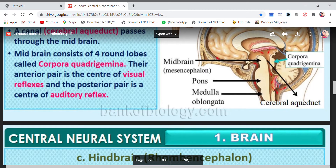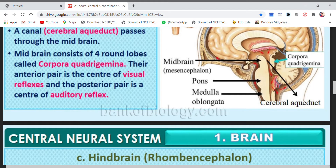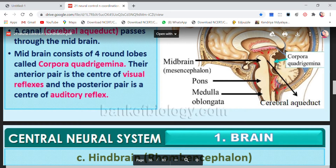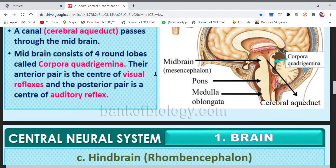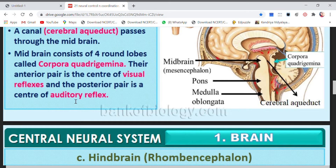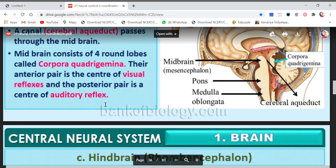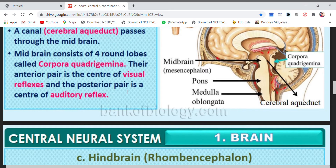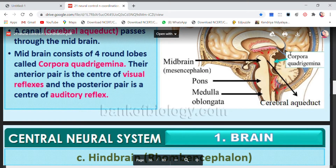The anterior pair of the corpora quadrigemina is the center for visual reflexes — they are responsible for your eyesight. The posterior pair is the center for auditory reflexes, meaning your hearing. So the anterior pair handles visual reflexes and the posterior pair handles auditory reflexes.